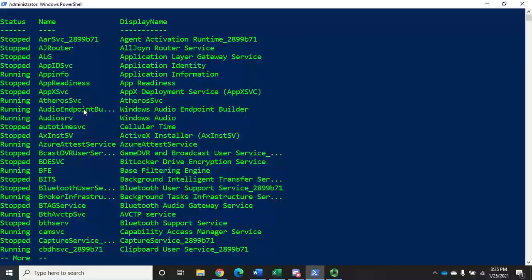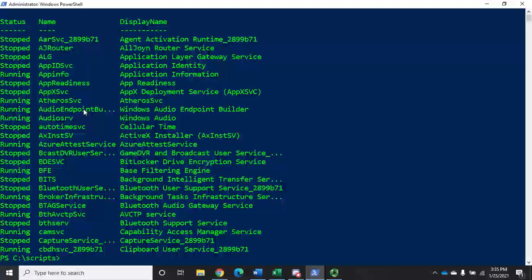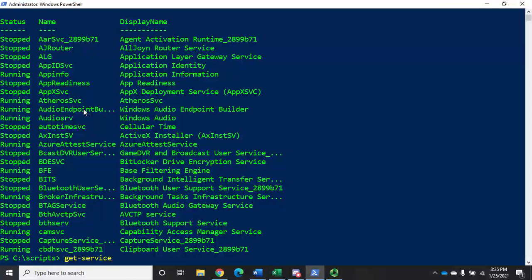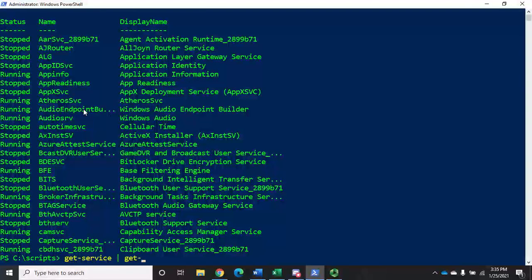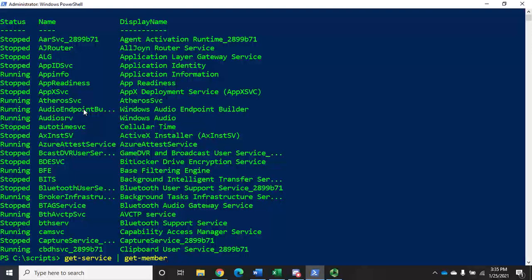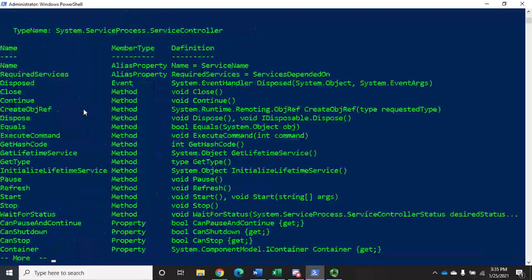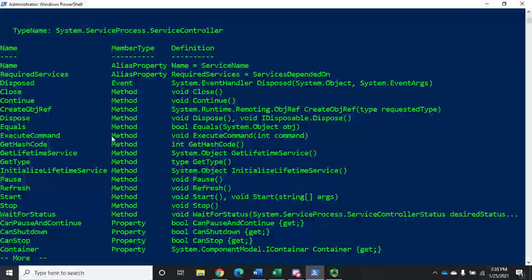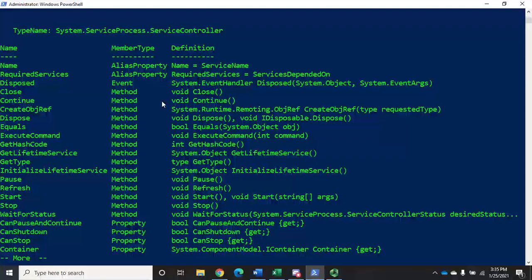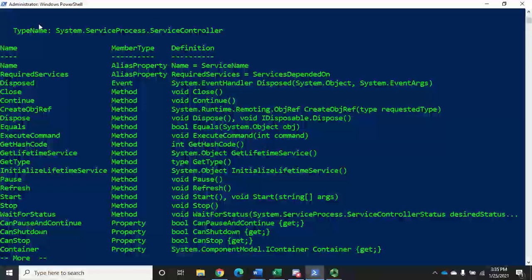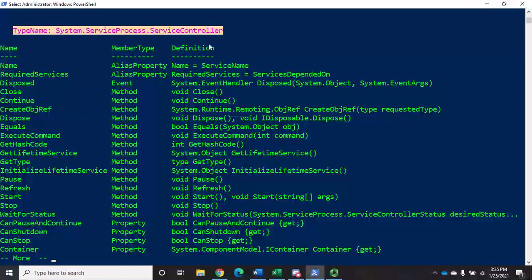Now we know there's way more to these service objects than just these three. In fact, we can prove that by doing Get-Service and piping it to Get-Member. And remember, Get-Member gives us all of the properties, methods, aliases, events, anything that's related to that service controller object. Up here under type name, you'll see which type we're dealing with. We're dealing with service controller or services.